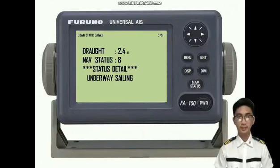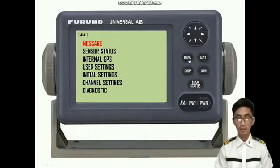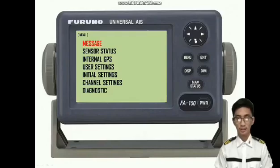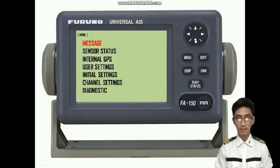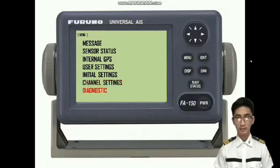Good day, everyone. I'm Midshipman Ariya Tabura. Now we will proceed to the menu. To see the other information, just press the menu button and we can use the down arrow button to select. We can see all the information such as message, sensor status, internal GPS, user settings, initial settings, channel settings, and diagnostic.